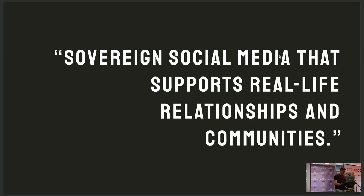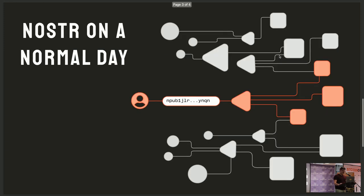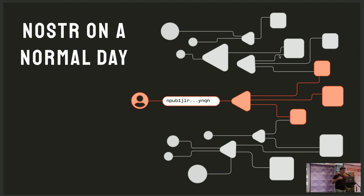Getting into Coracle a little bit, here is a picture of Nostr on a normal day. You've got a user, they've got a key pair, the triangles there are clients, they're connected to a client and through that client they connect to a bunch of relays. That is pretty straightforward and recognizable.